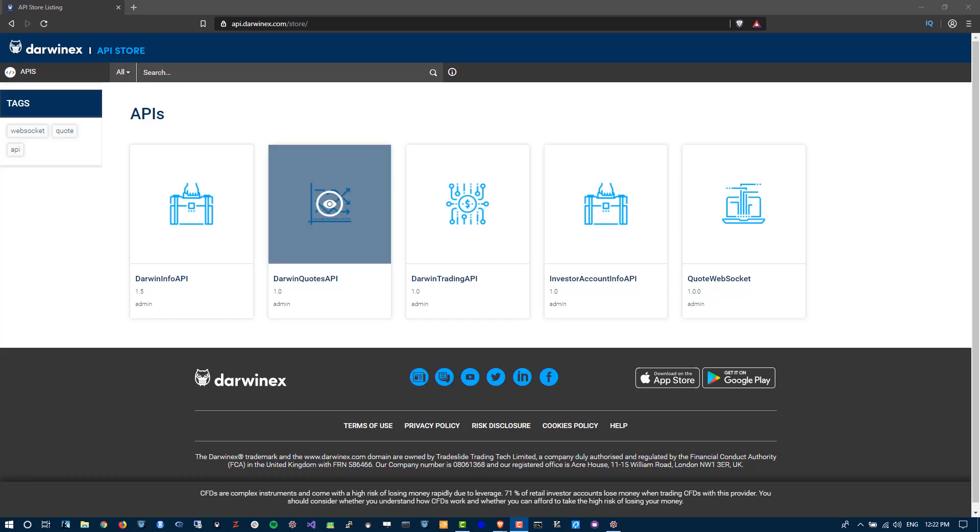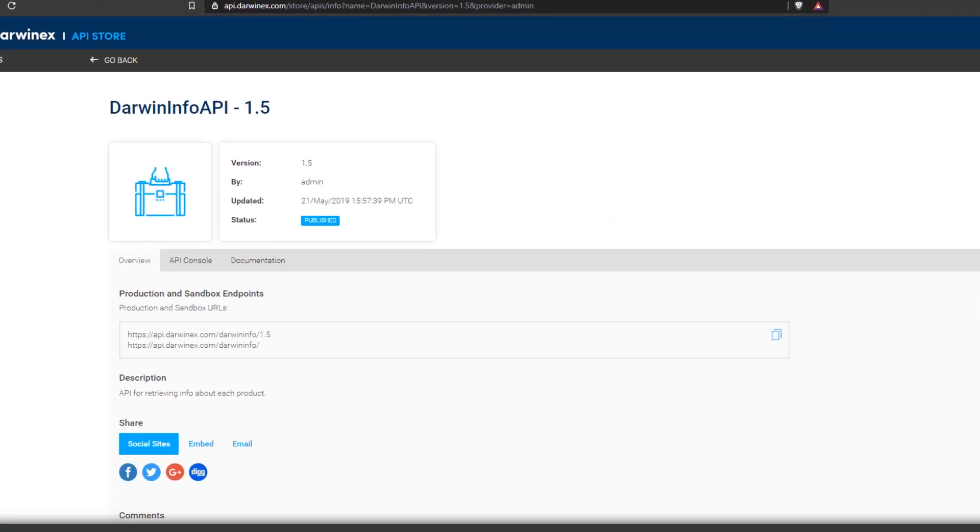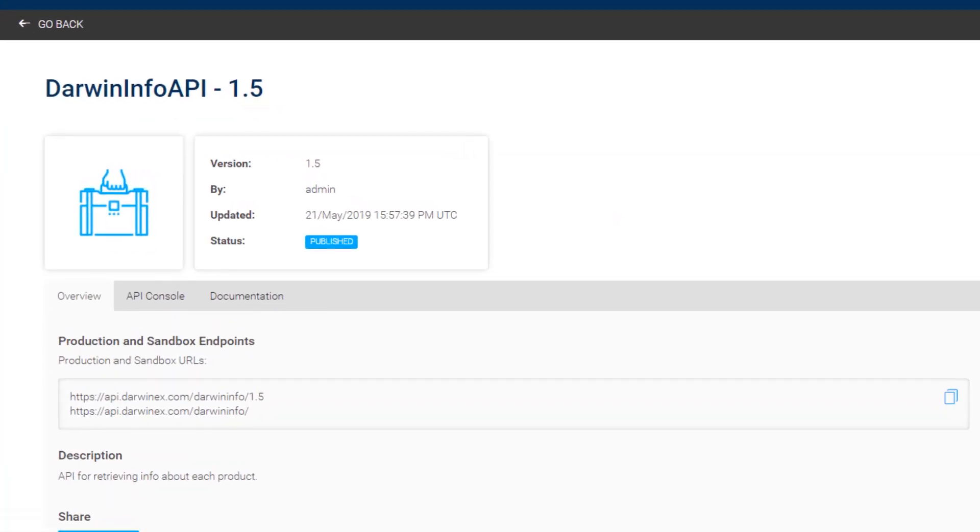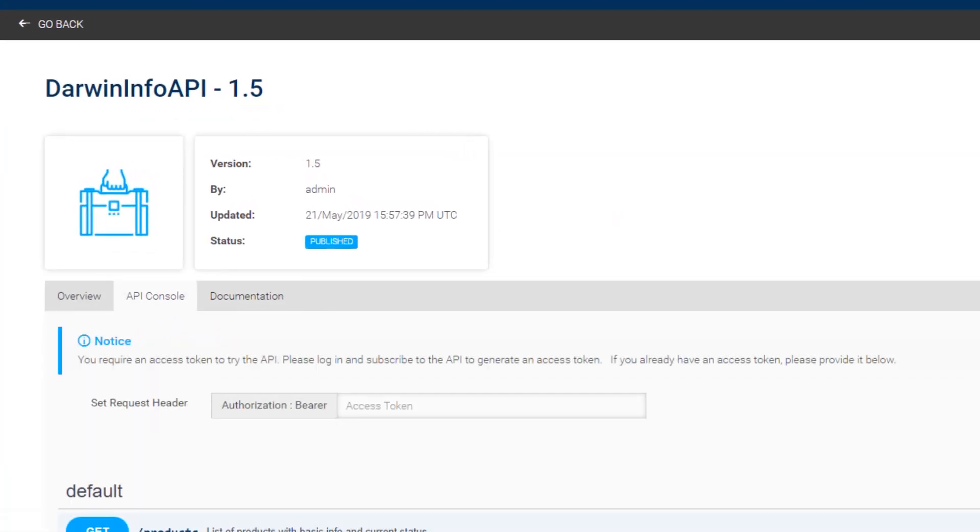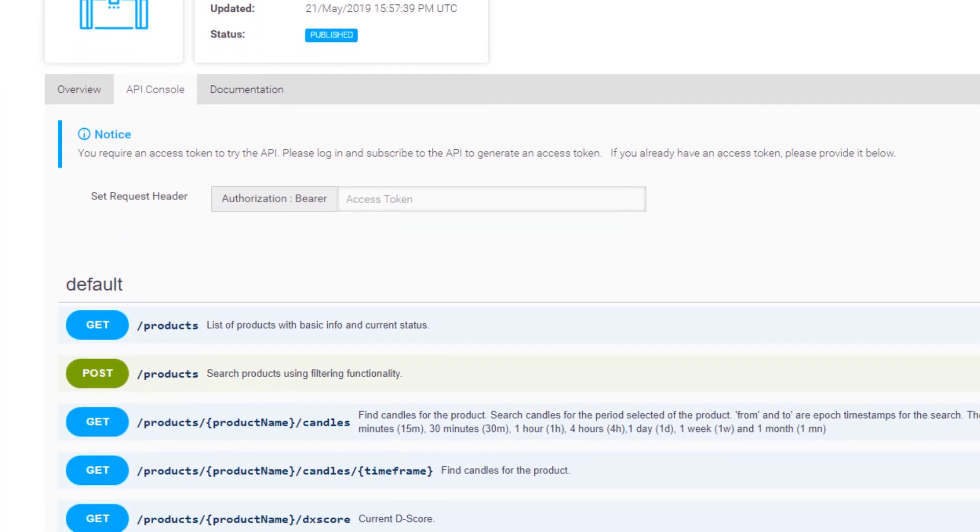Okay, welcome back. So if you've been with us so far, we've covered everything there is to cover in the Darwin Info API, except OHLC candles. And this tutorial today allows us to conclude all content to do with the Info API.